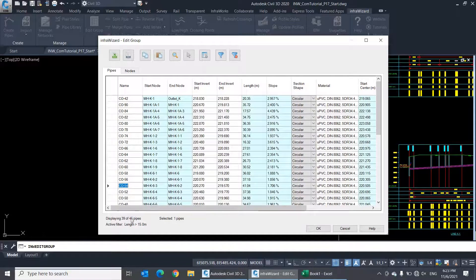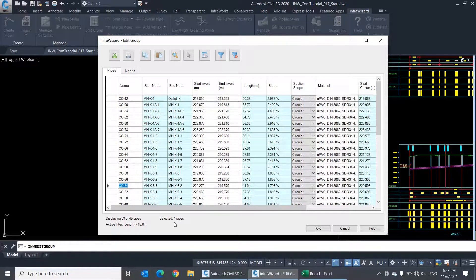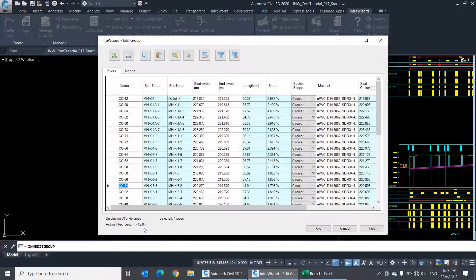This footer gives information about the number of displayed and selected pipes, and the currently active filter.